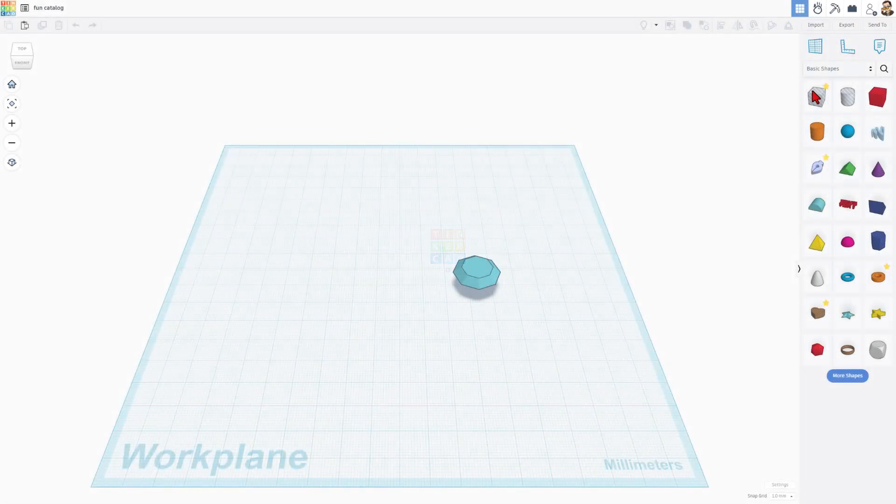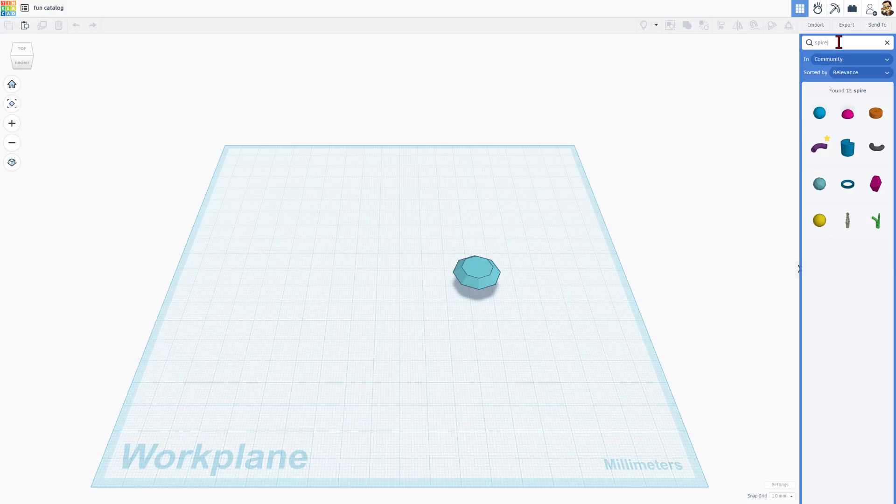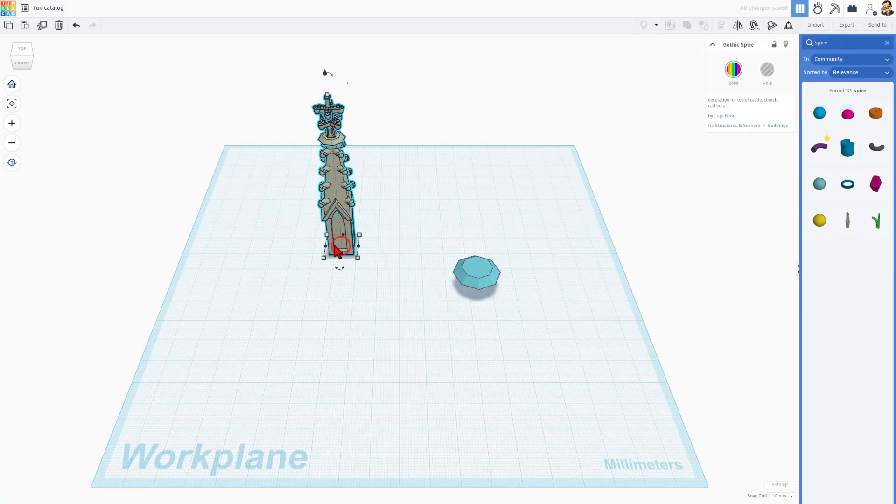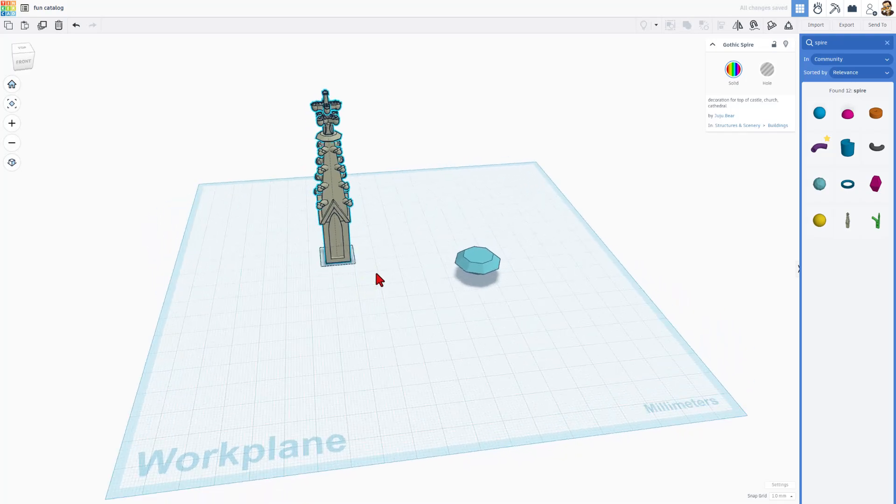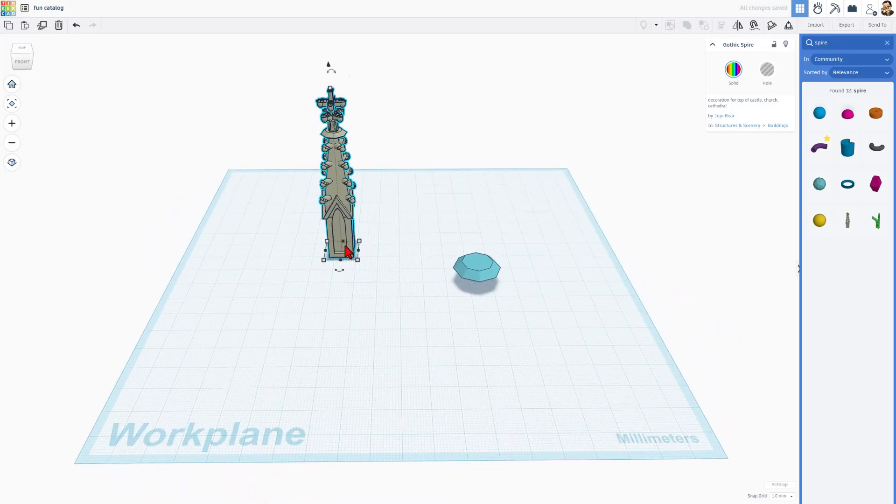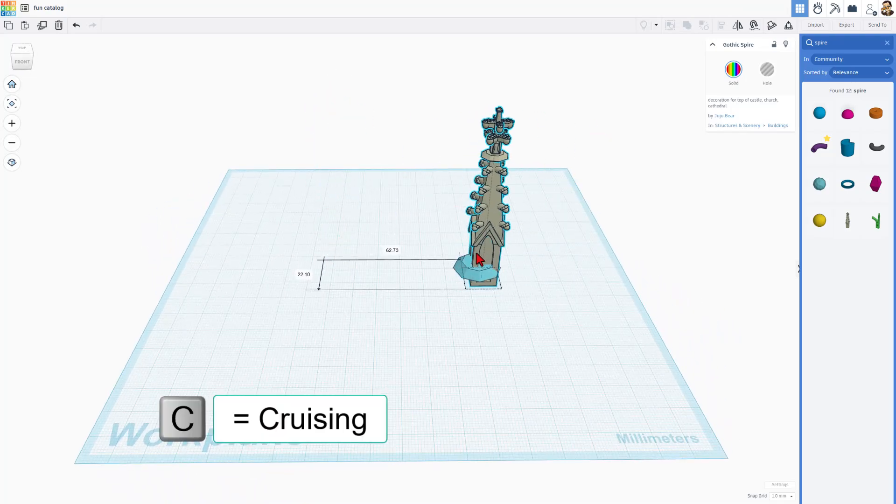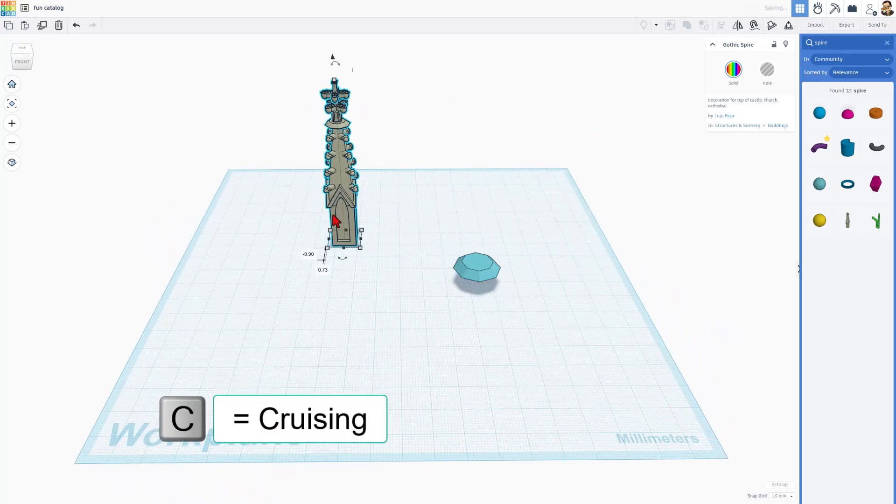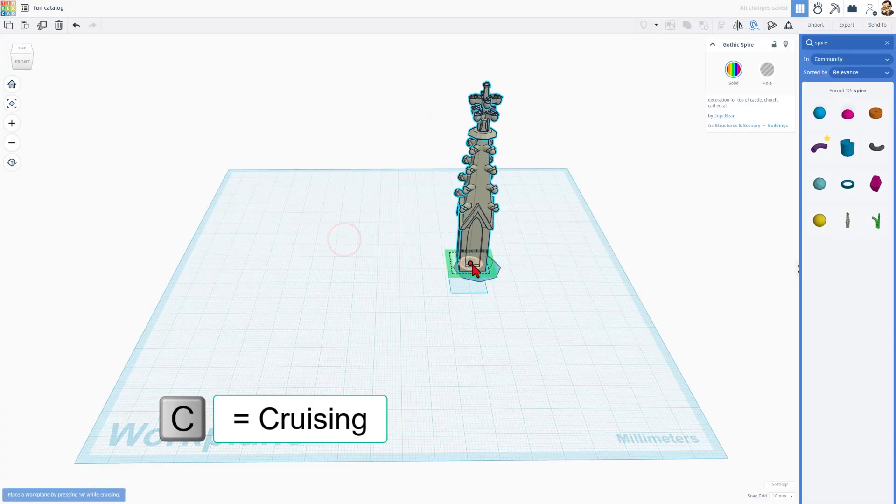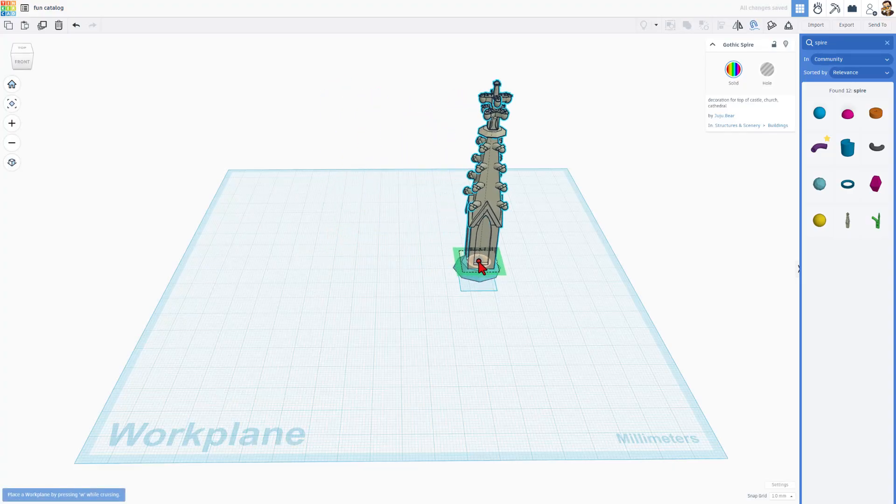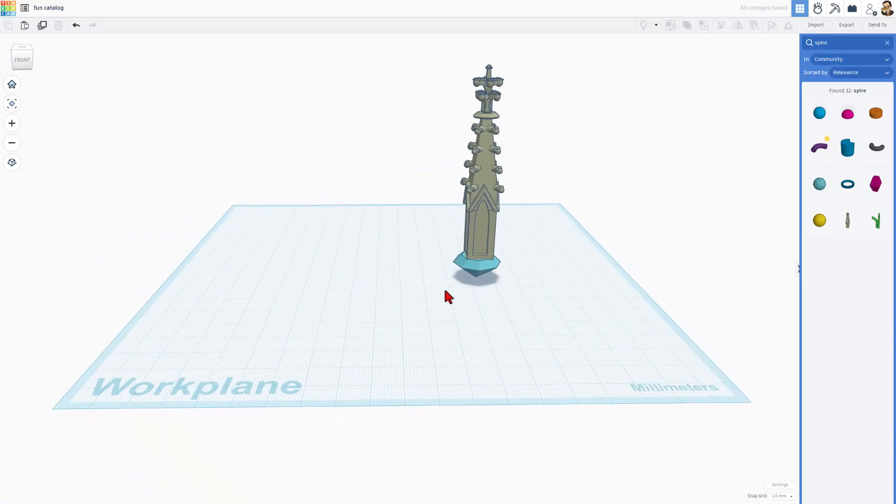I'm going to click Tinker this and I'm going to go to Search. And remember, I said I wanted to find the Gothic Spire. First, I'm going to just type Spire, and there it is. Now, sometimes you'll have to type both words. I'm going to click on this, and notice right now it runs into that shape. If I hit C for cruising, I can grab that dot and cruise it on top of the shape.